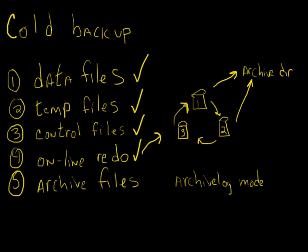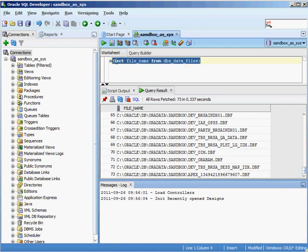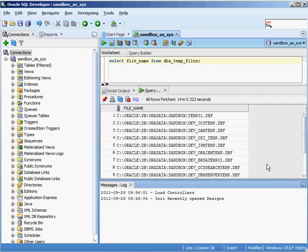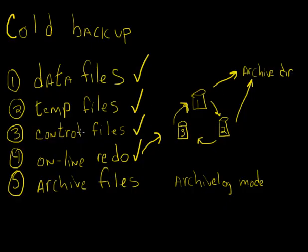To find temp files, we use a very similar query. Instead of going against DBA_DATA_FILES, we go against DBA_TEMP_FILES. Execute that and you can see the temp files — again in the same directory. Under normal circumstances you'd want to spread your database over different mount points to avoid disk contention, using RAID 0, RAID 1, or RAID 5 combinations across different physical disks.